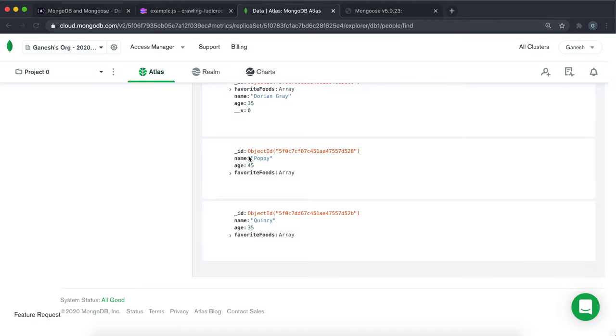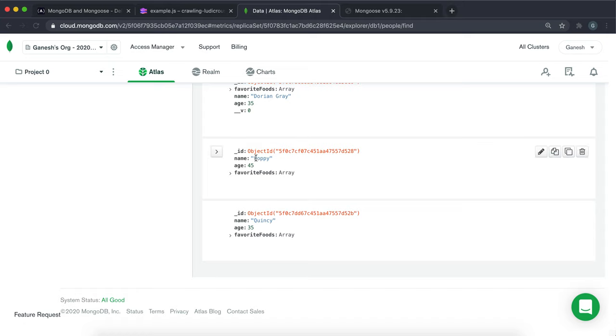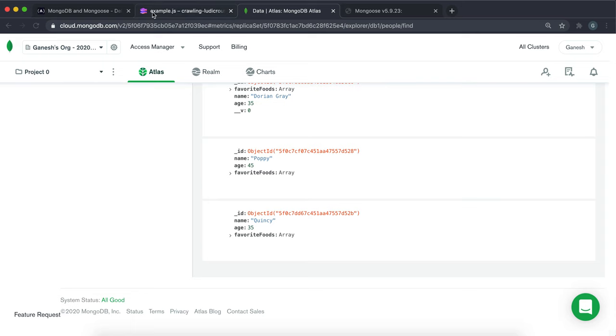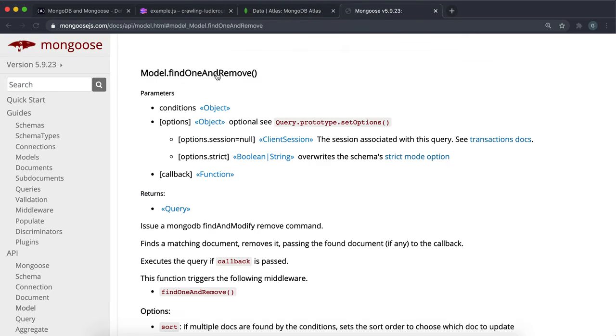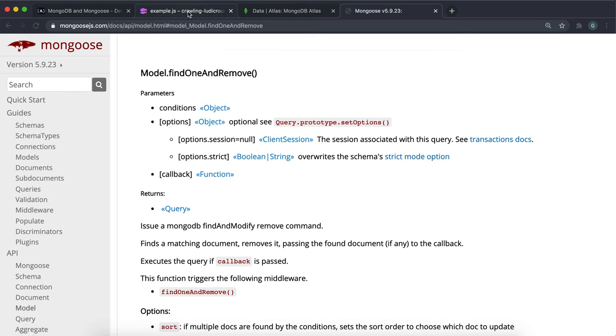So on the first example, let's say we want to delete this Poppy record right here. What we can do is, because we have the name Poppy right here, we can find that record and then delete it. And Mongoose has a one-step solution for this, which is called findOneAndRemove.